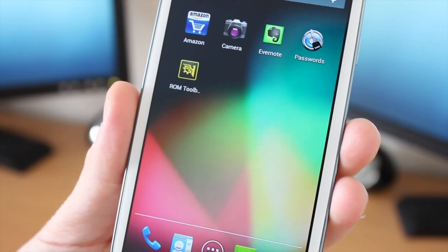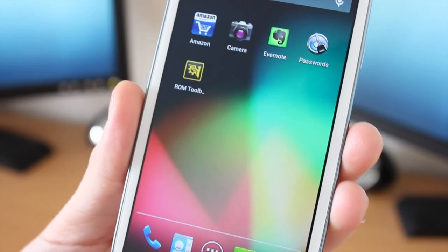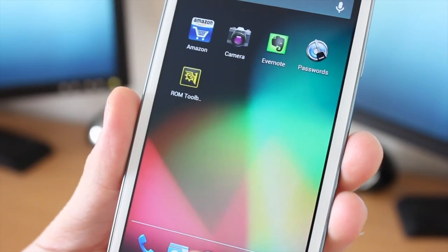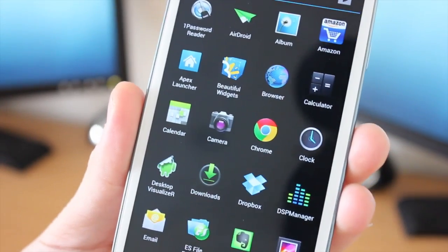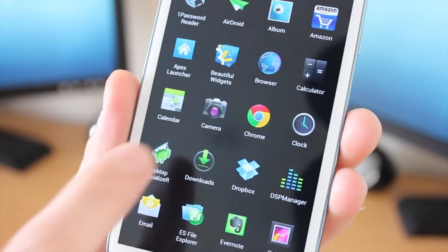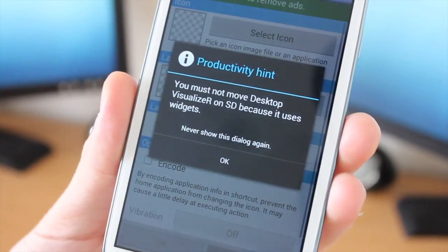Now what Desktop Visualizer will do, it will actually create you new shortcuts to make it look like an application icon.